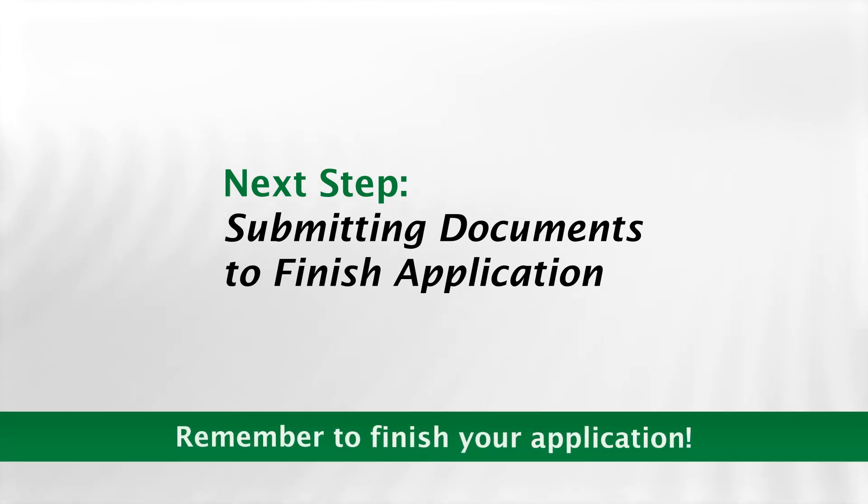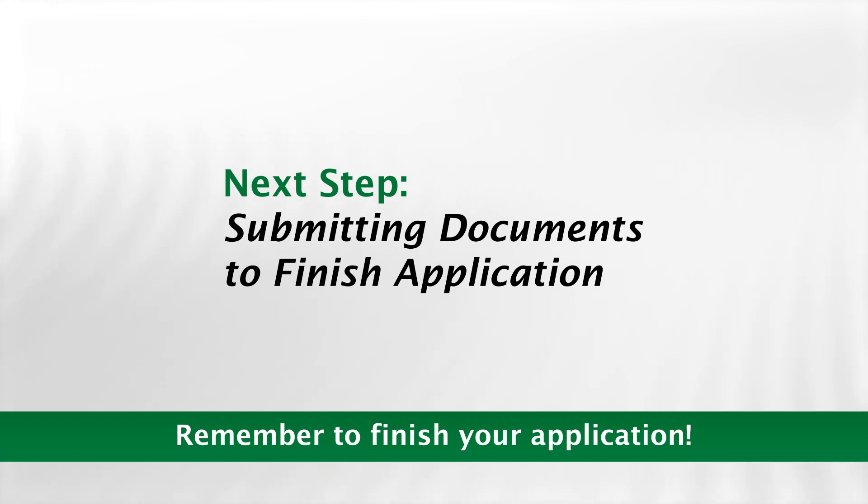Remember, your application is not finished until you have completed submitting your documents.